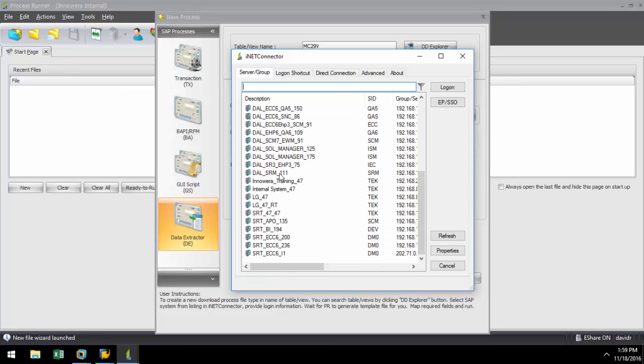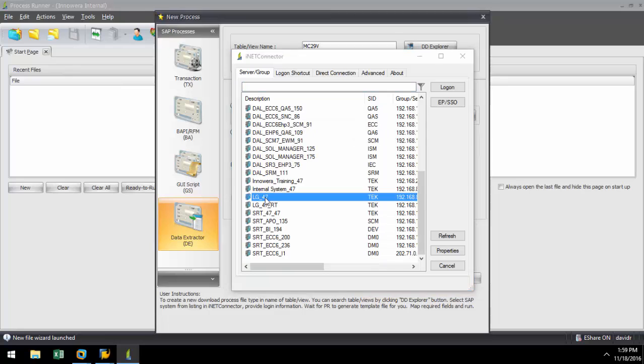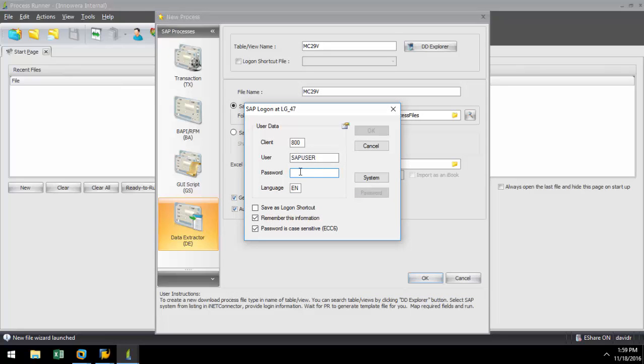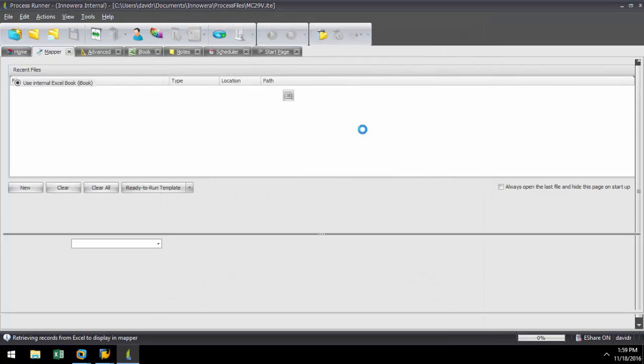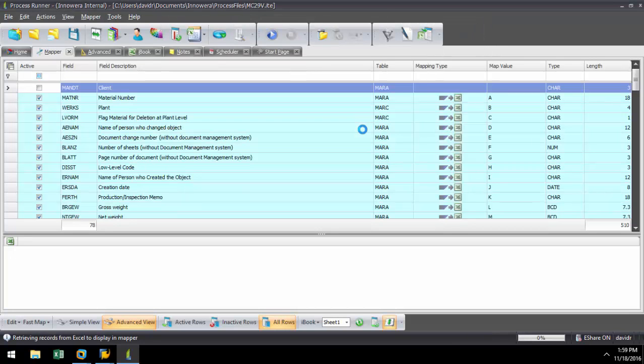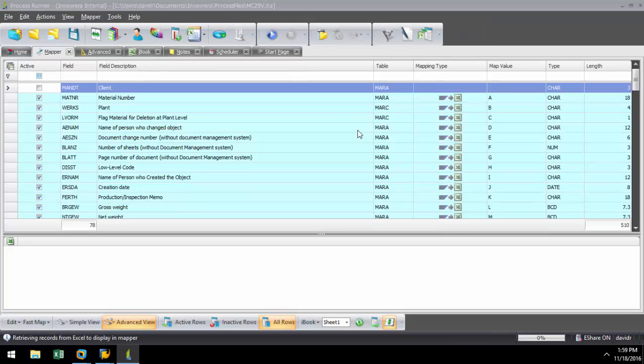Now I just select from any SAP system from my SAP landscape that I want to extract the data from. I'm going to put in a username and a password. ProcessRunner also supports Single Sign-On, Enterprise Portal, SNC, SS01, SS02, HTTPS, and HTTPS authentication.